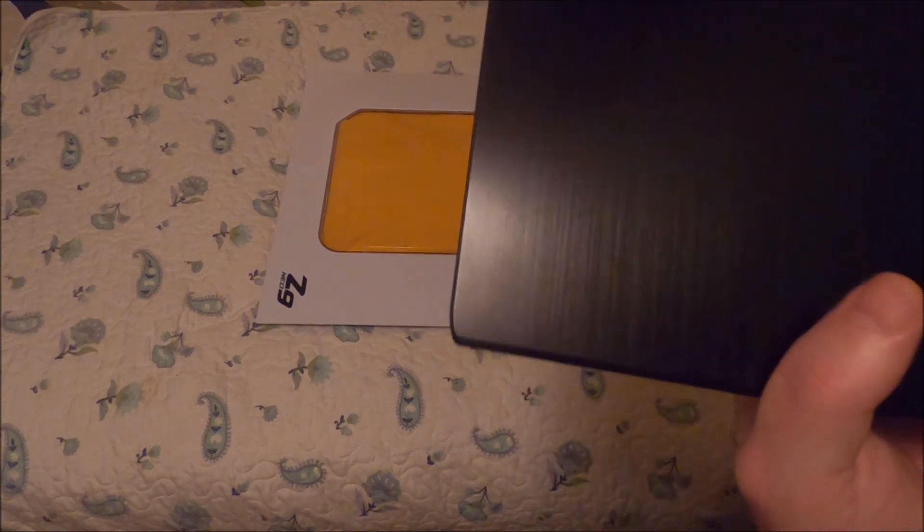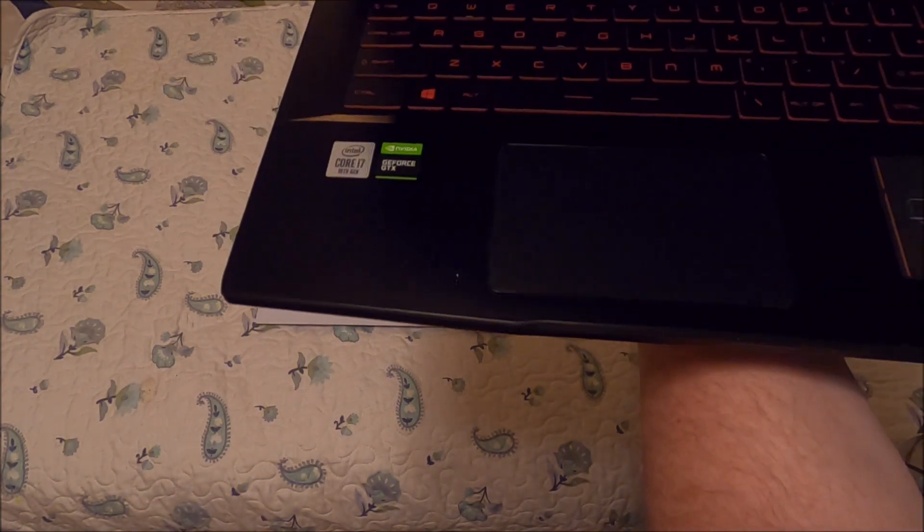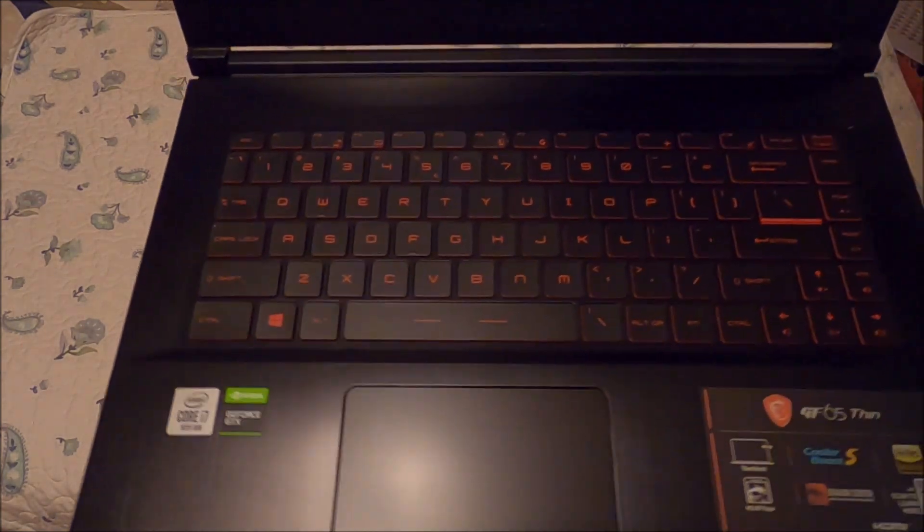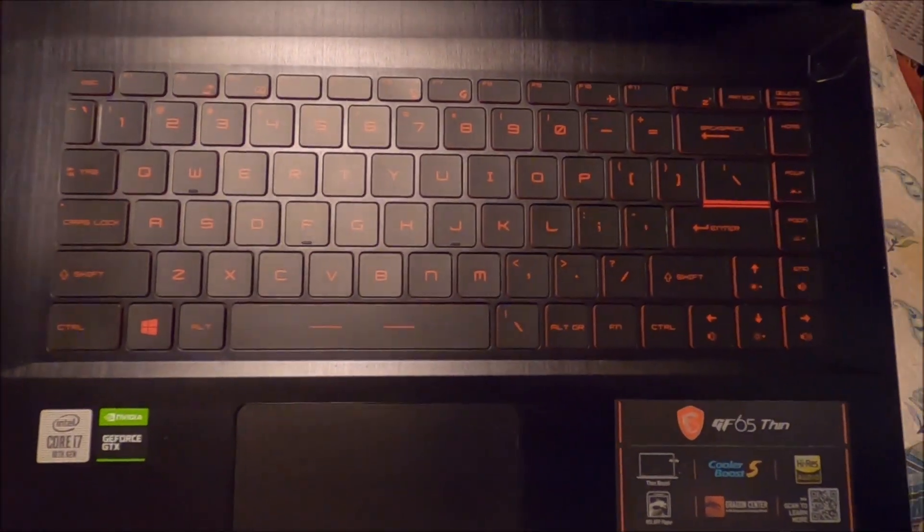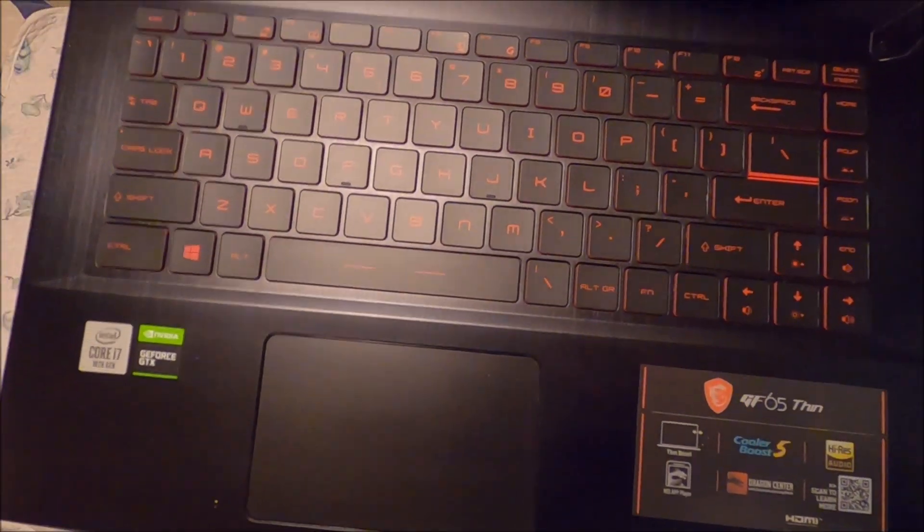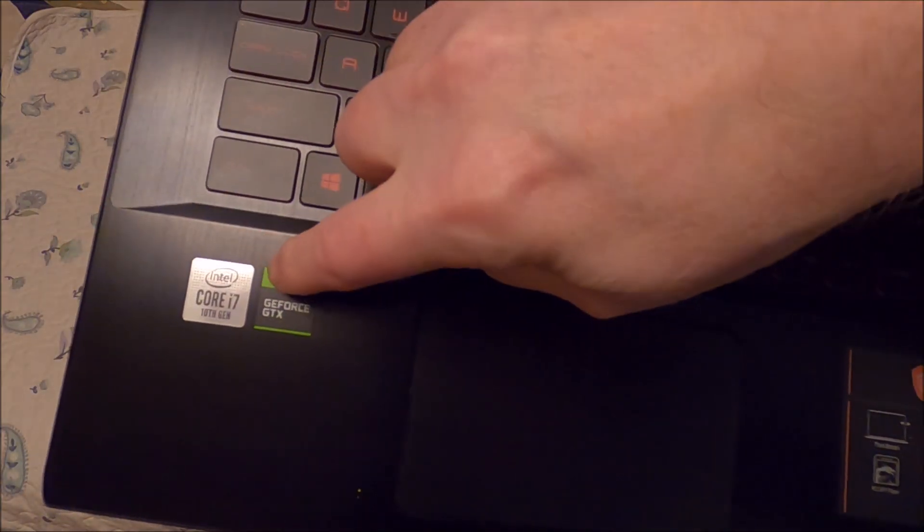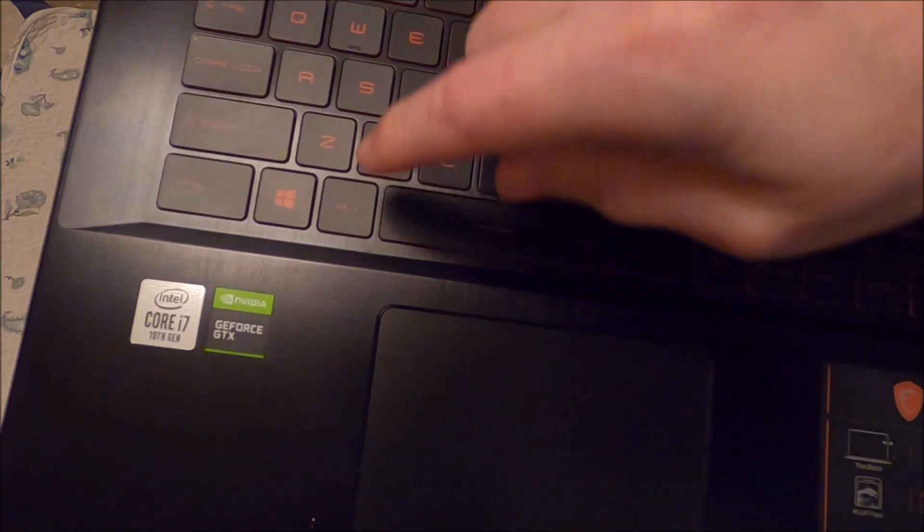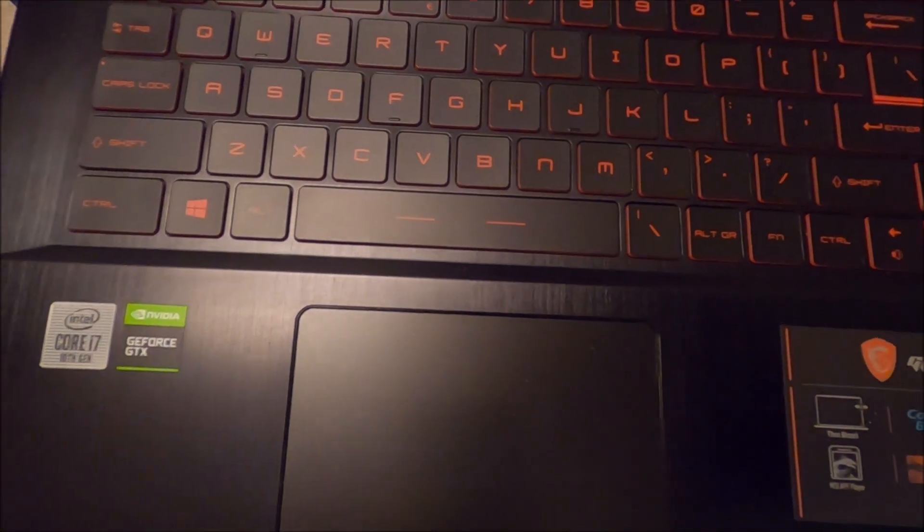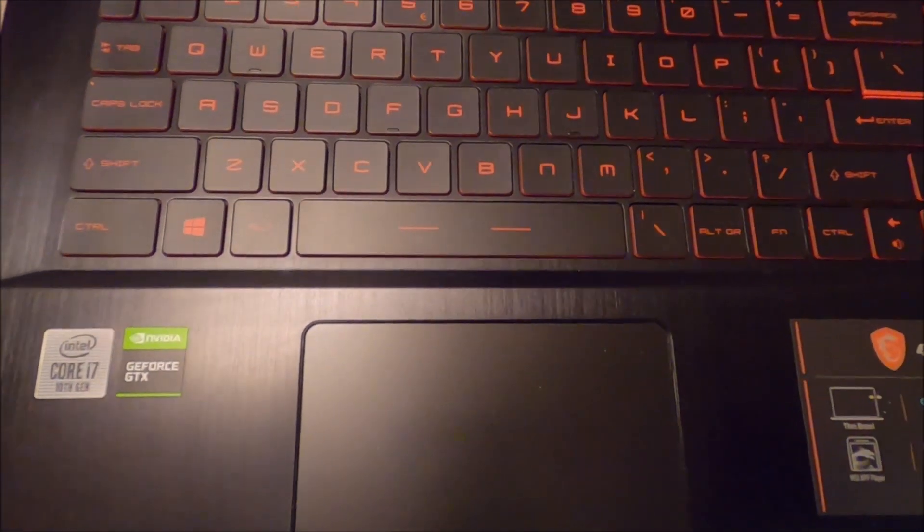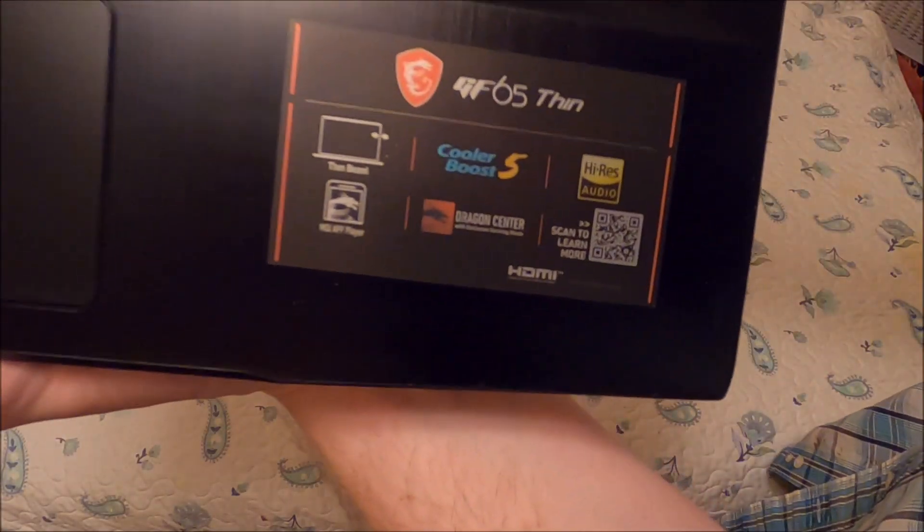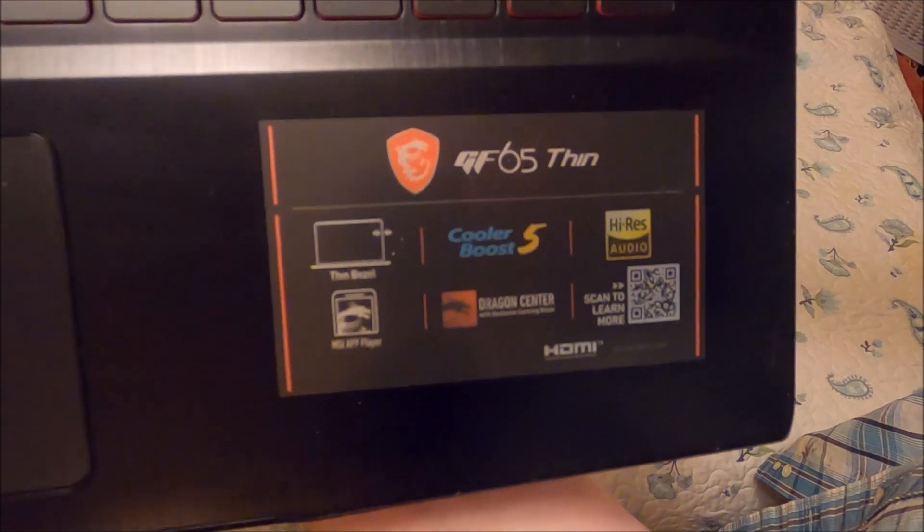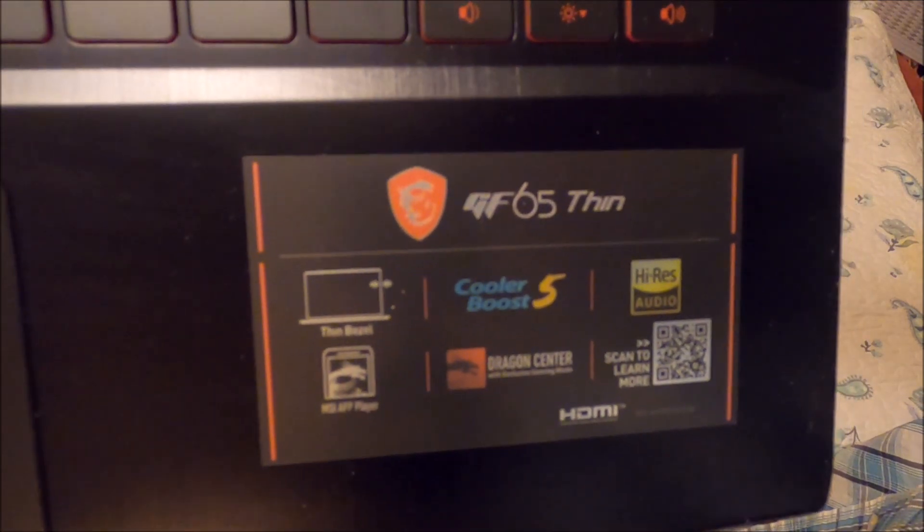Let's go ahead and open her up. So there is the keyboard. You can see over there where it says it has an Intel i7 and a GTX GPU. Basic information sticker right there that it is a GF 65 Thin.